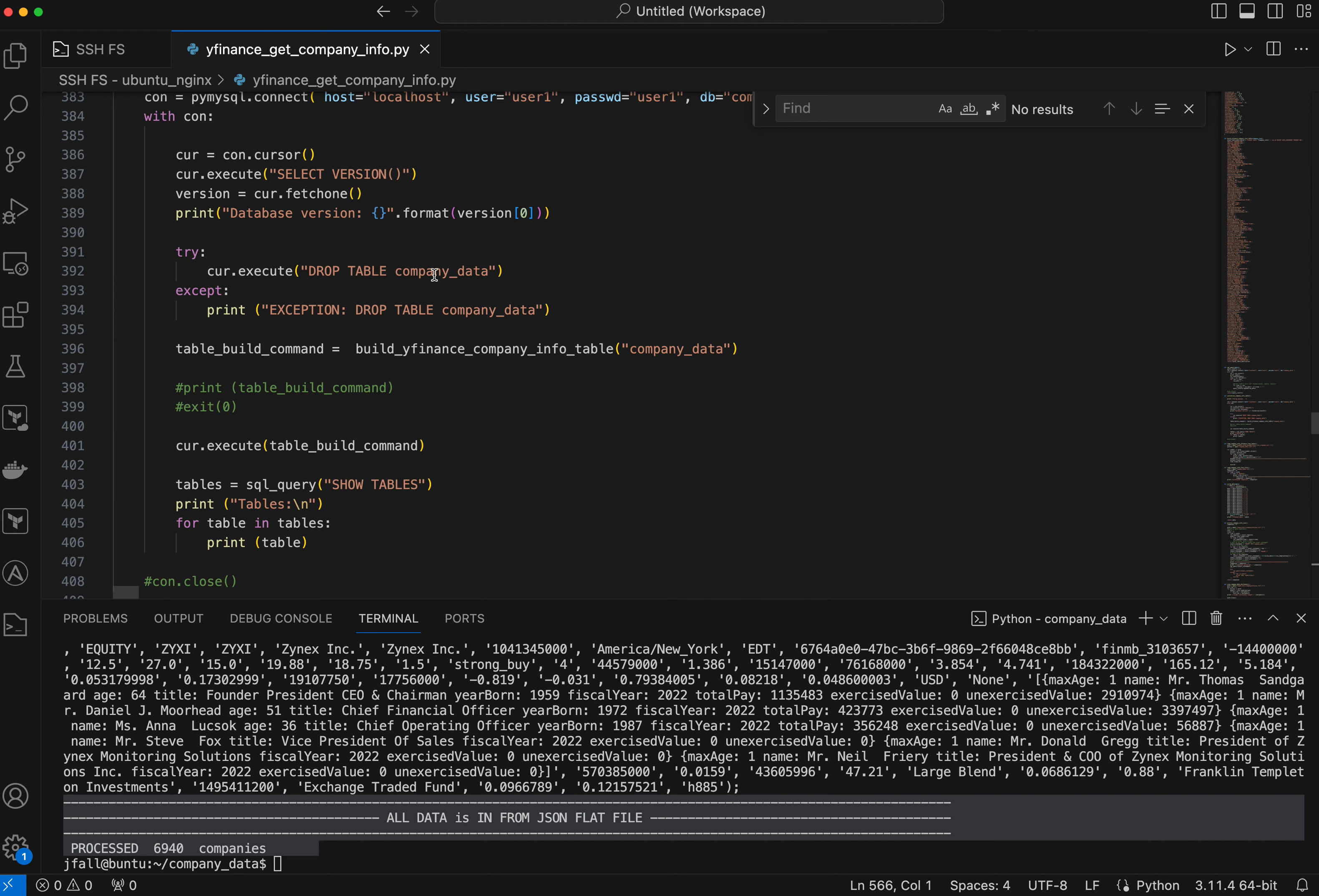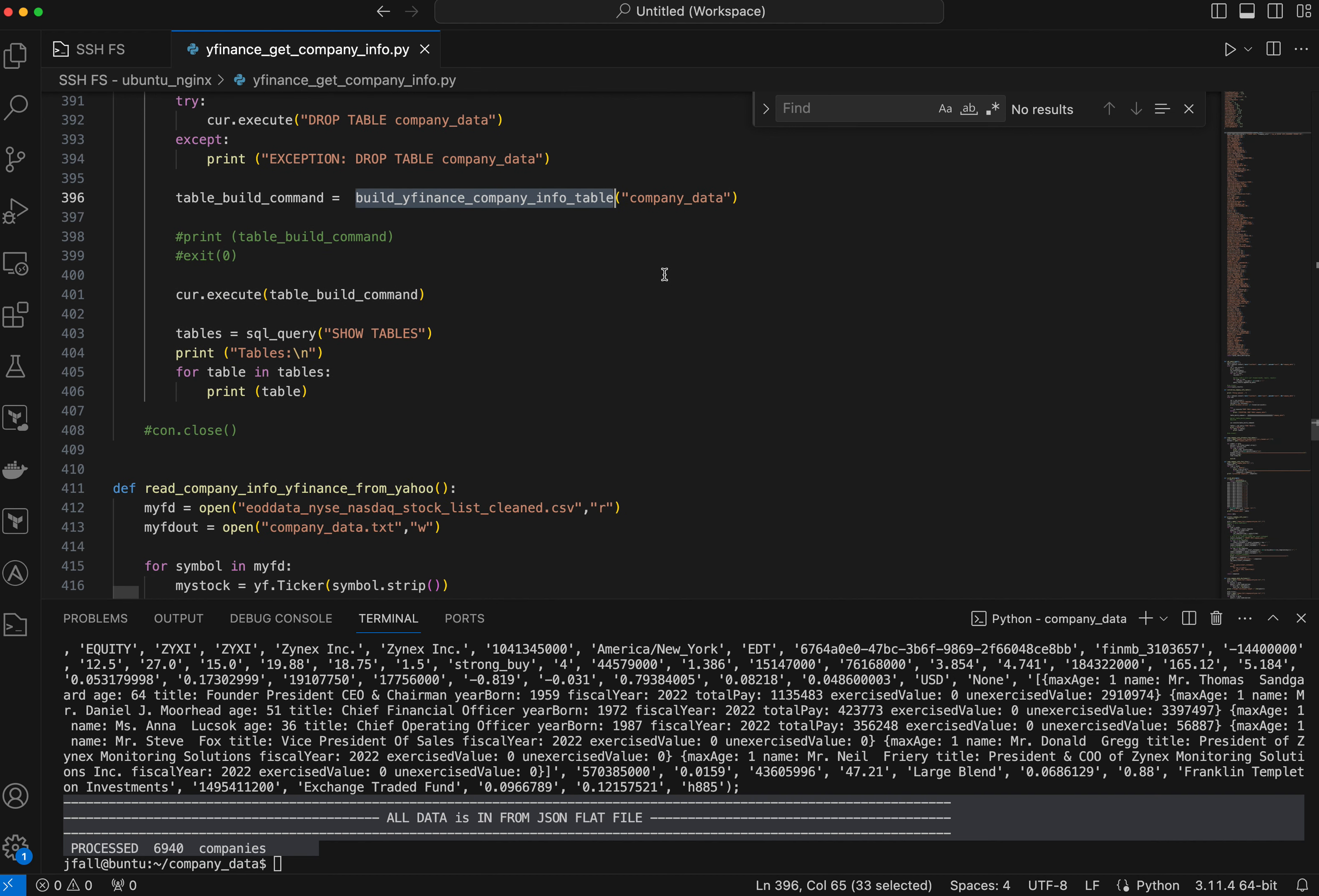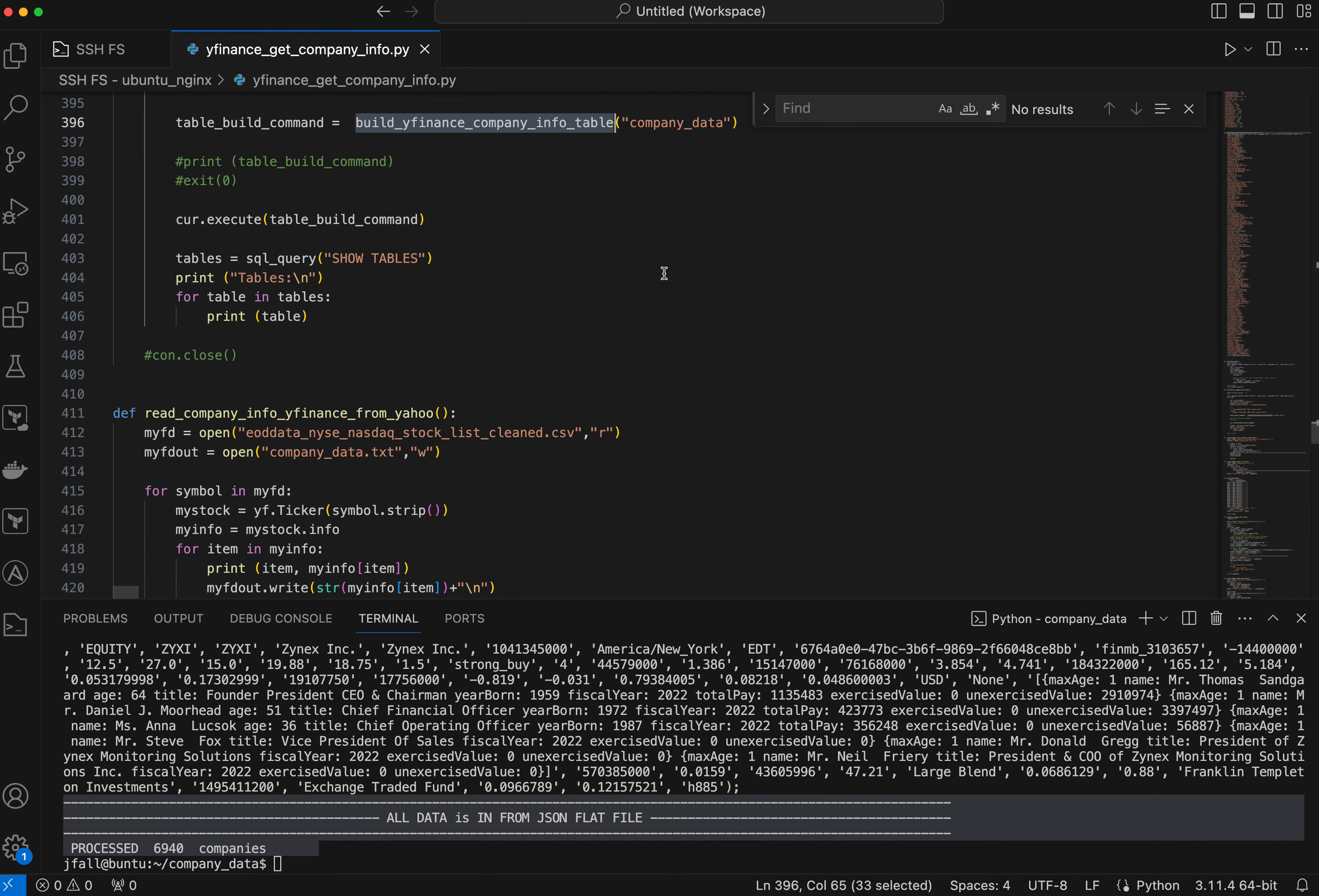I will always connect and then show the version of the database running of MySQL. I will get rid of the table and drop company data and then I'll create it again. And I'll use this build, so I'll make that table with that function I just showed you with all those fields. And then we'll show the tables and show you what's there. So that all works.